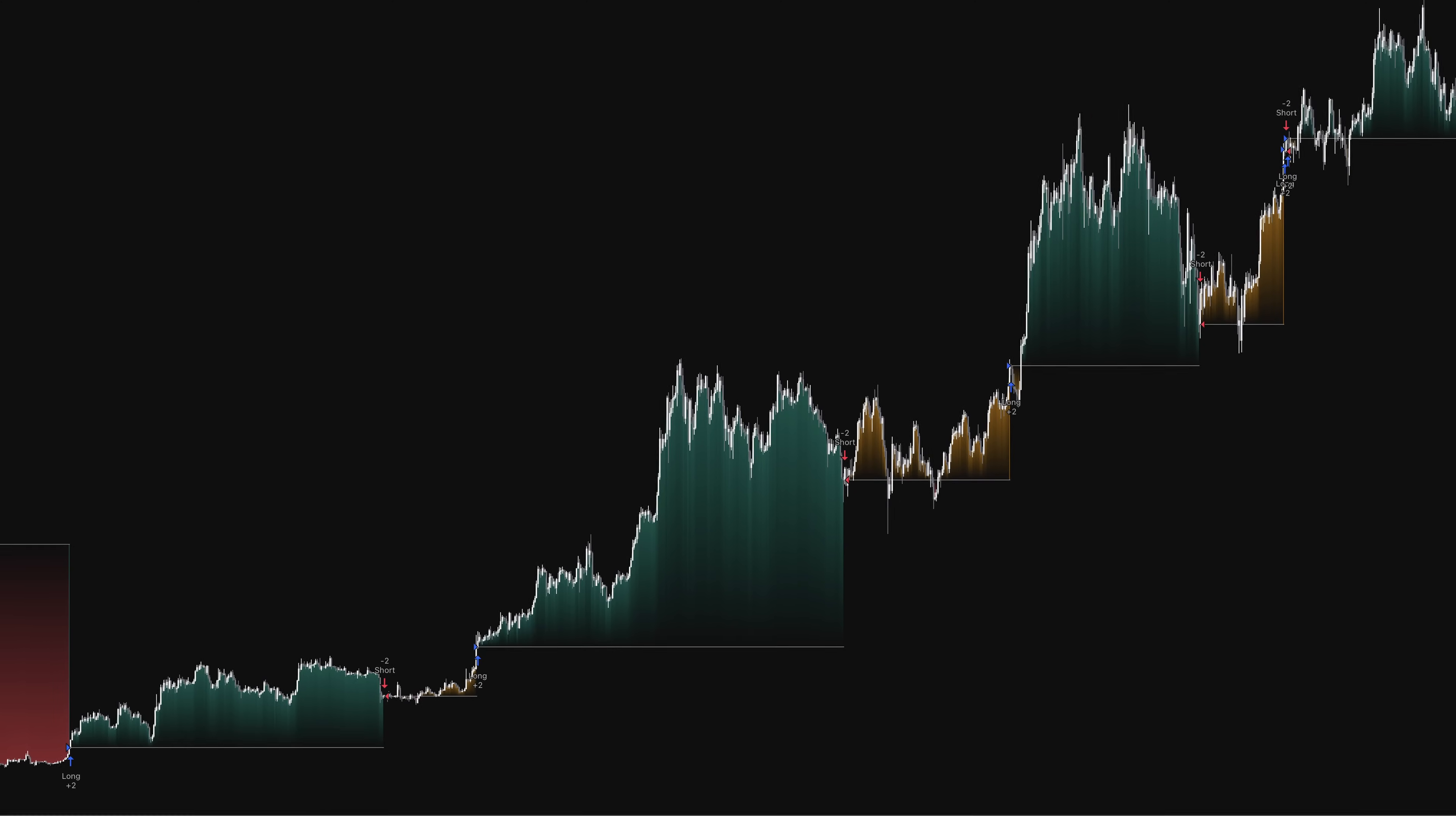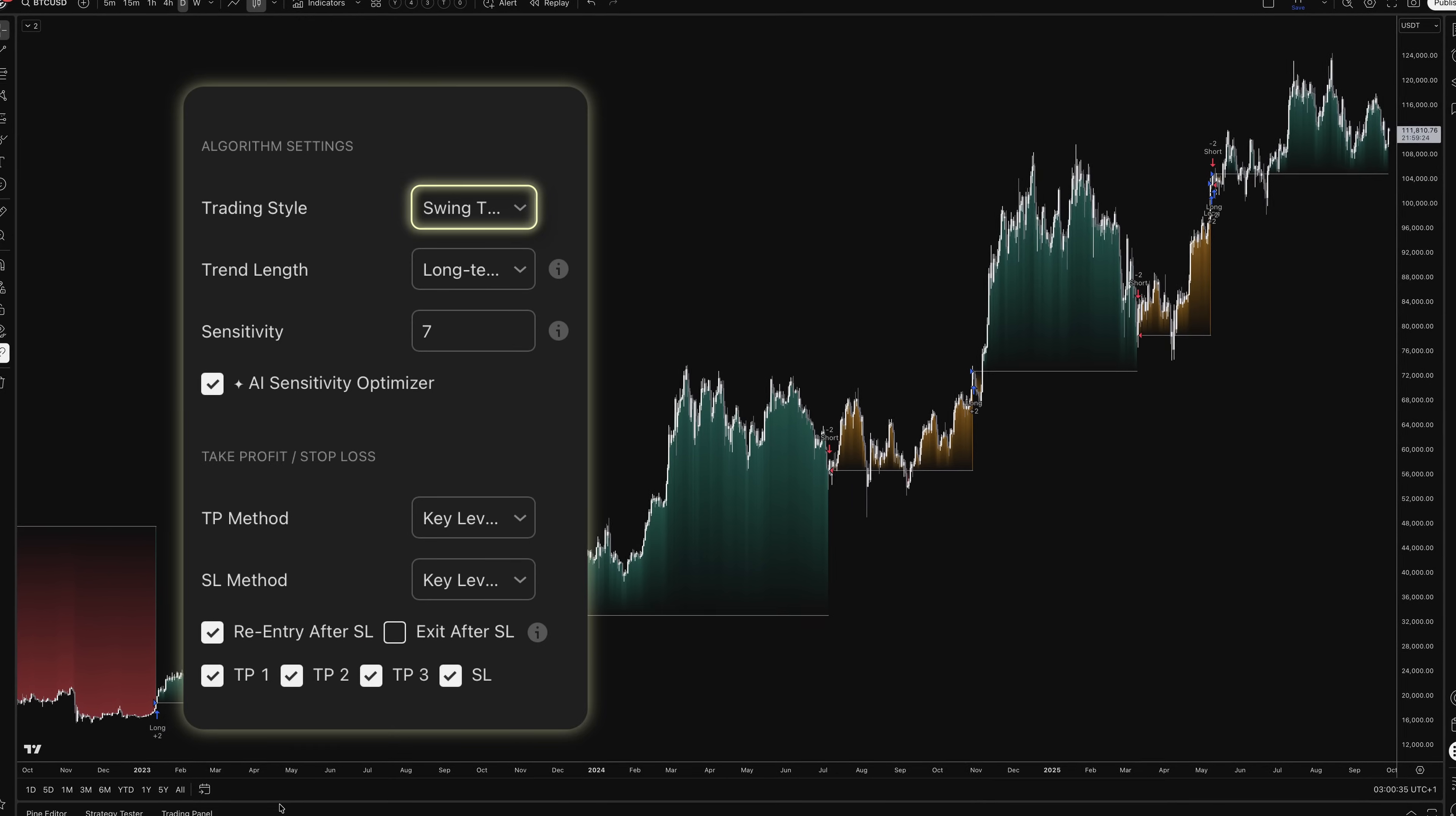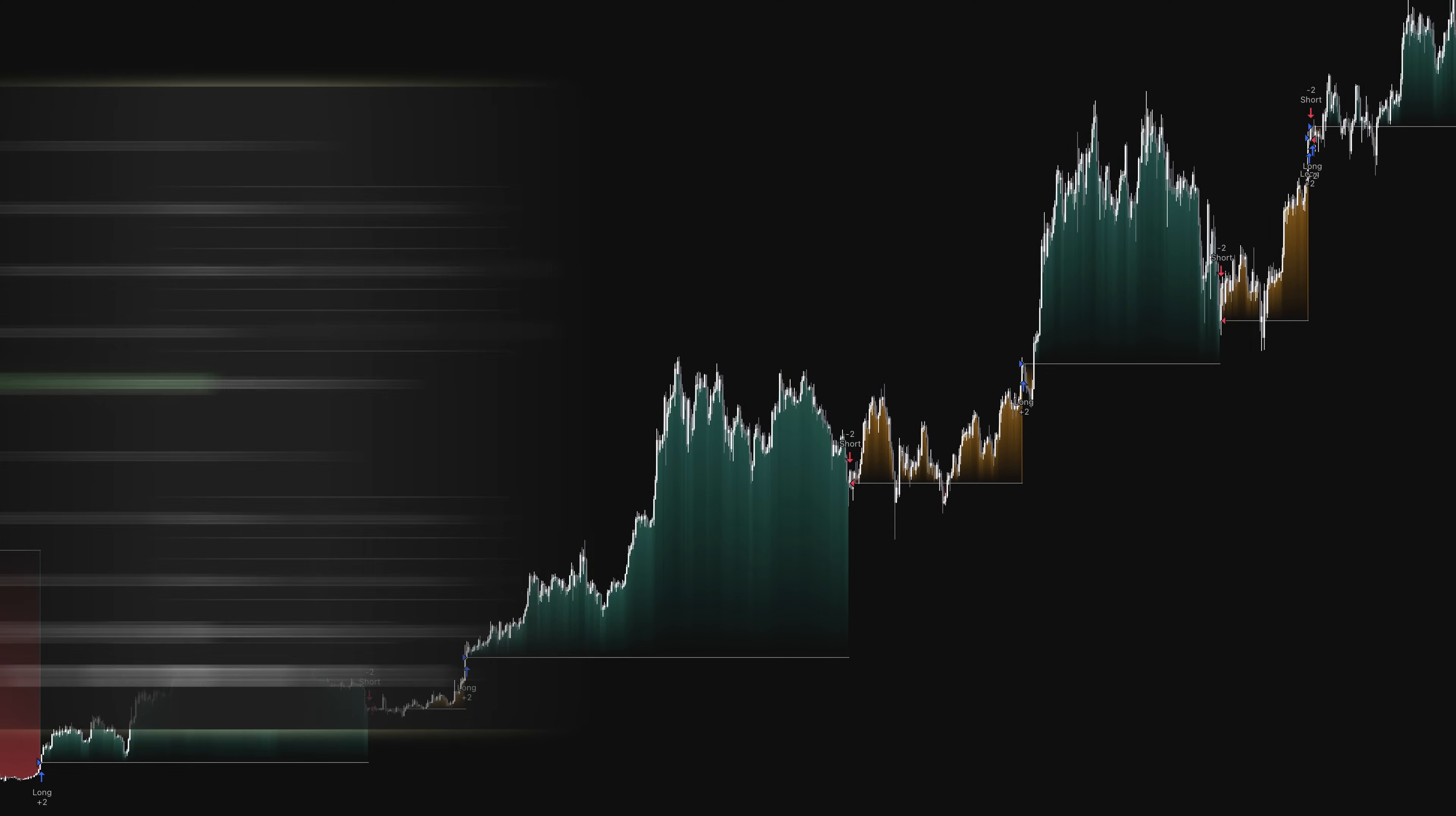I've configured the SFX Algo for swing trading on daily timeframes. This approach tends to be more stable and less prone to market noise. The settings are swing trader style with long-term trend analysis, sensitivity at 7, and the AI Sensitivity Optimizer enabled to adapt to changing market conditions.